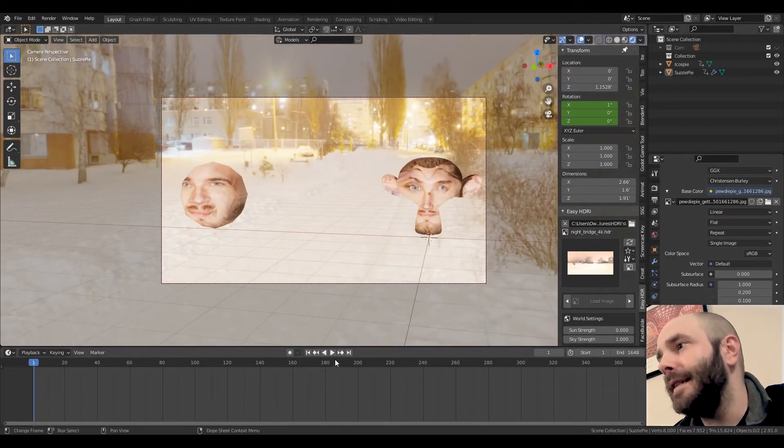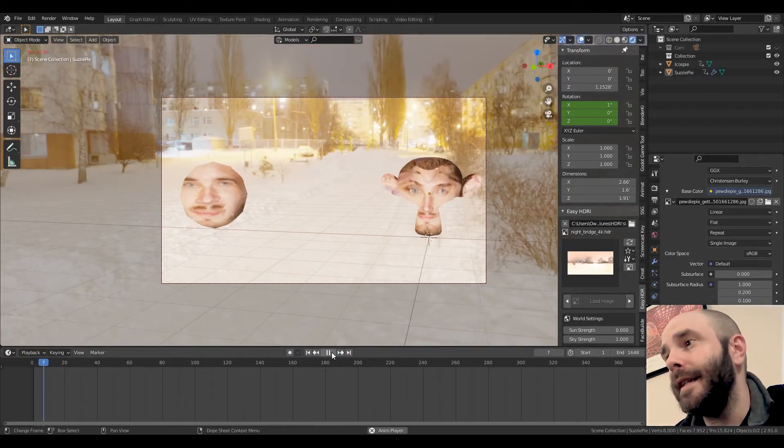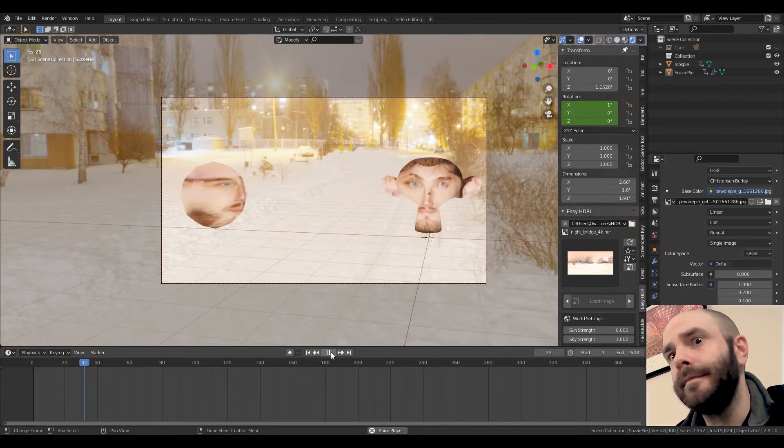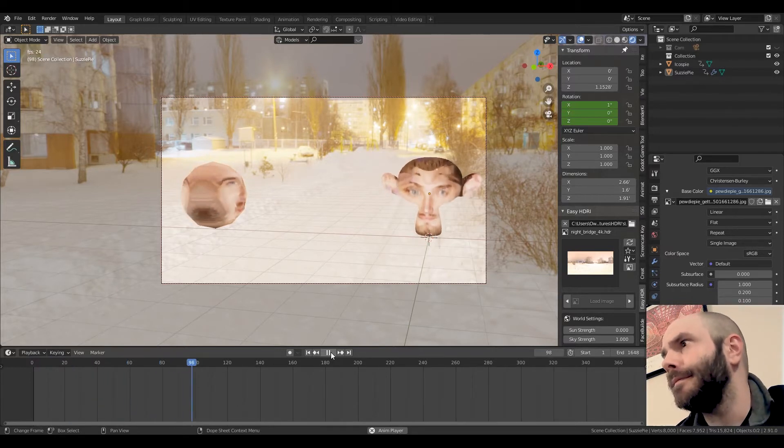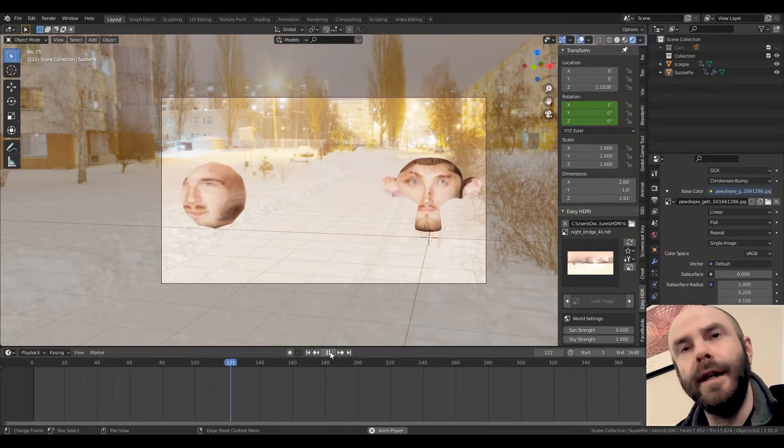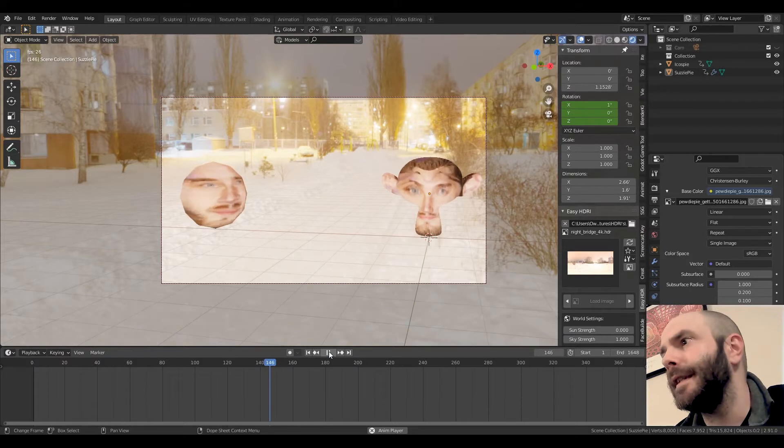And then blam! We got my guys. And we press play. And do we hear anything? We do. We do hear audio. Perfect.